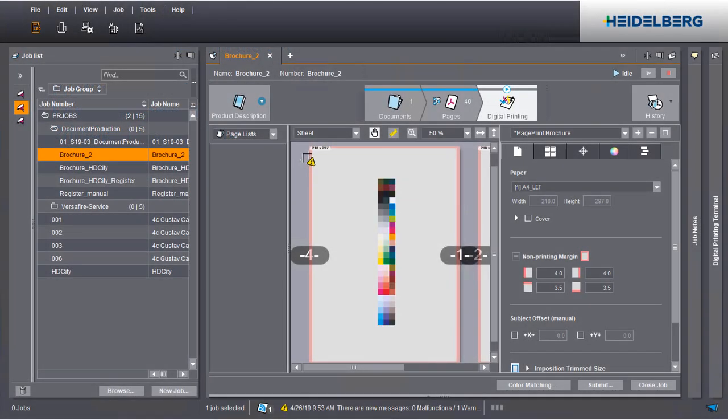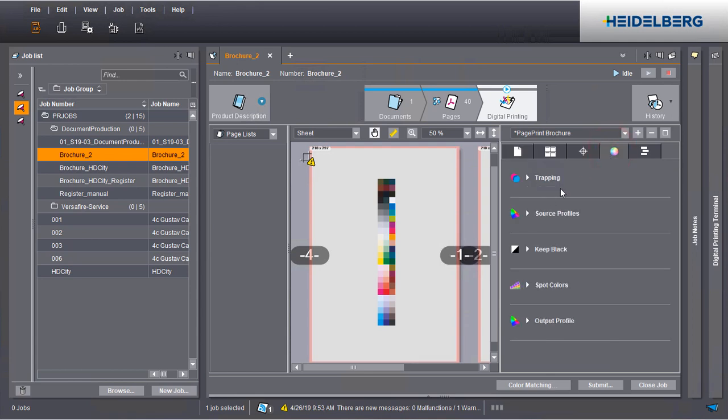In this case, make absolutely sure that the Enable CMYK Color Management option is disabled.